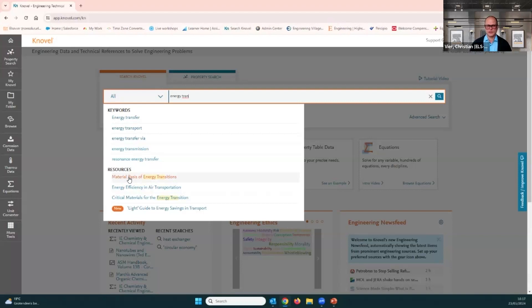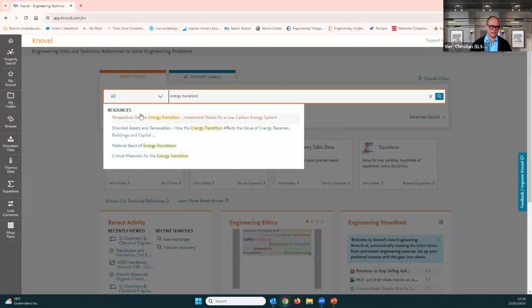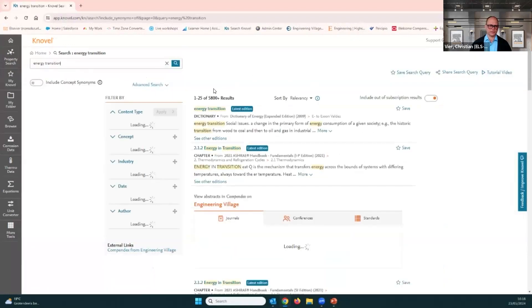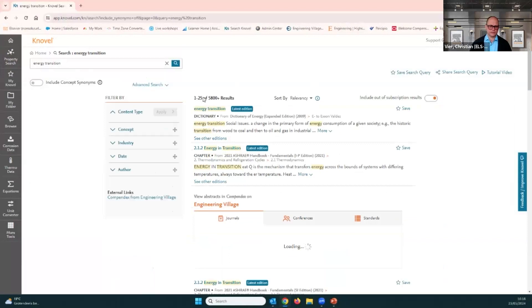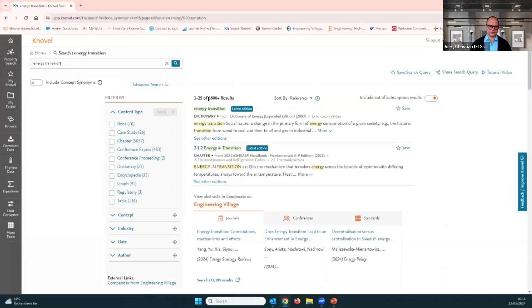I want to remind you that everything on Novel is full text. We cover a broad range of handbooks, databases, conference proceedings, and conference papers, and we also have equations on the platform. In total you have roughly 13,000 full-text titles across 35 different subject areas, serving many different engineering topics. We hit Enter and see results popping up. Your set of results might look different than mine because I have a different subscription type.